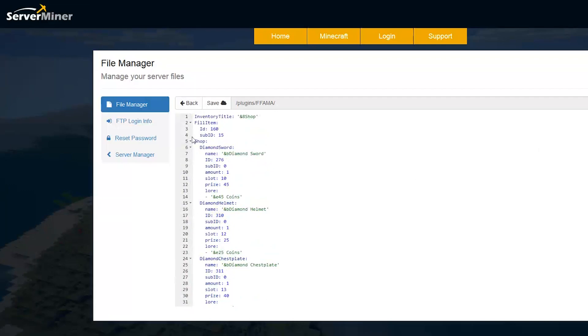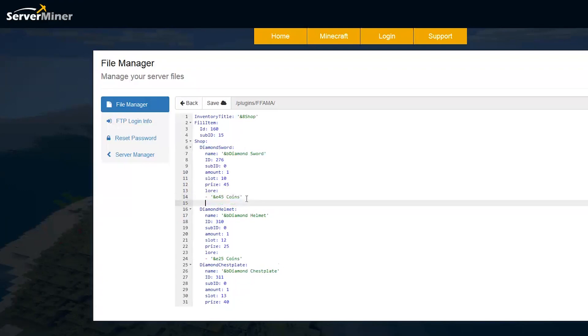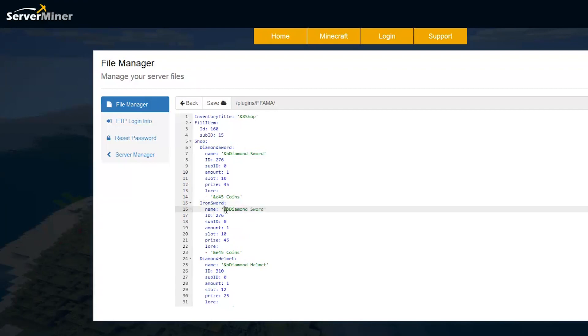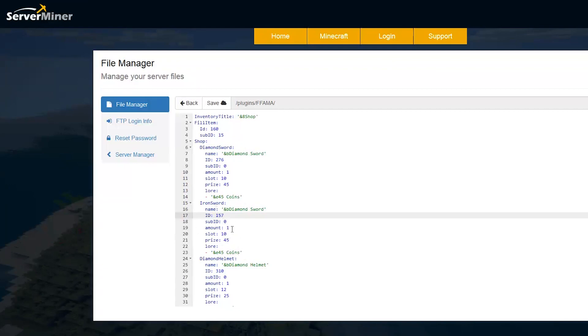And up here, we have some weapons and whatnot and armor. So if you want to add a new one, same as before, you copy and paste it. This could be, I don't know, Iron Sword. So make sure you change the name, change the ID to, what, 157? I'm not sure what Iron Sword is, but you know, that's pretty much how you do it. The metadata is zero. The amount is one. And make sure you change the slot. You don't want too overriding. That's very important.